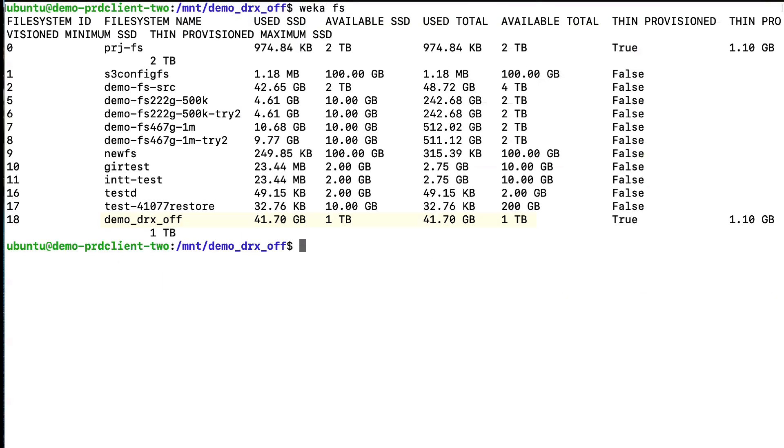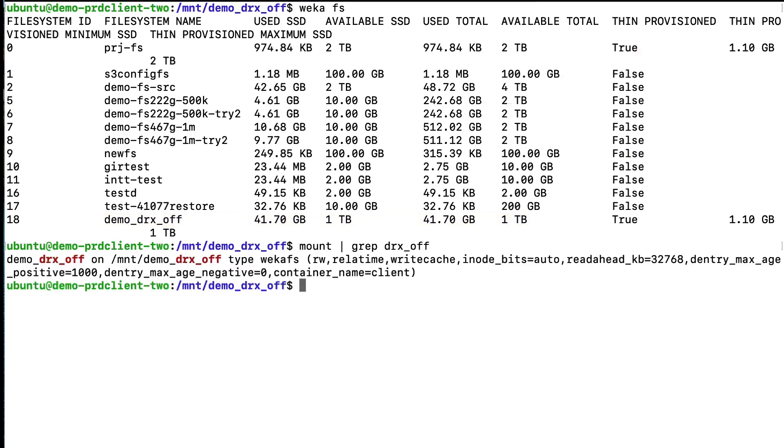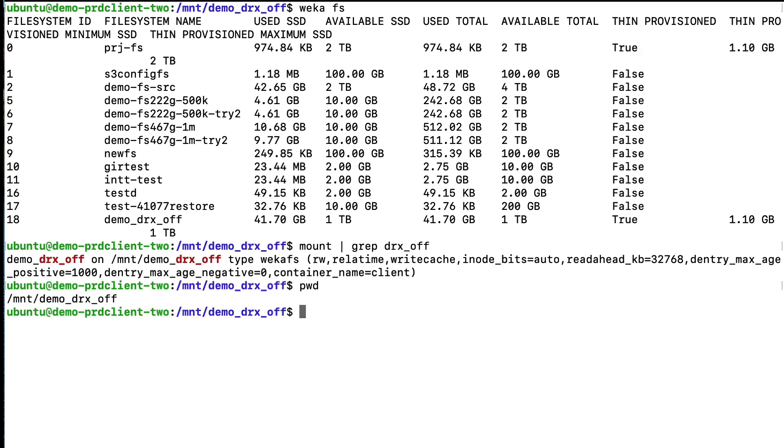Now, we go to a client for the Weka cluster. We issue commands to see the CLI view of the file systems and how the Demo-DRX-OFF file system is mounted, what files are in the mount, and crucially, the unreduced data size of the data.